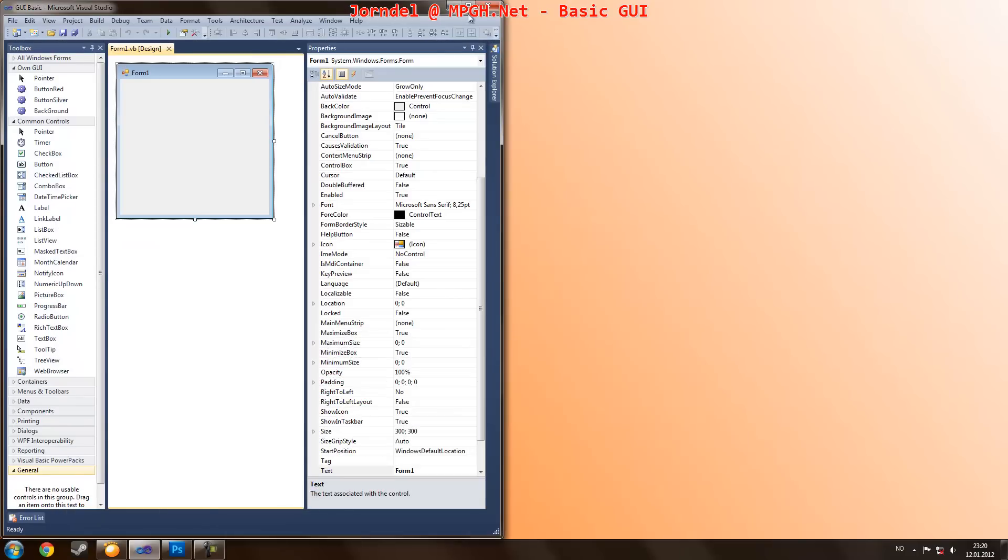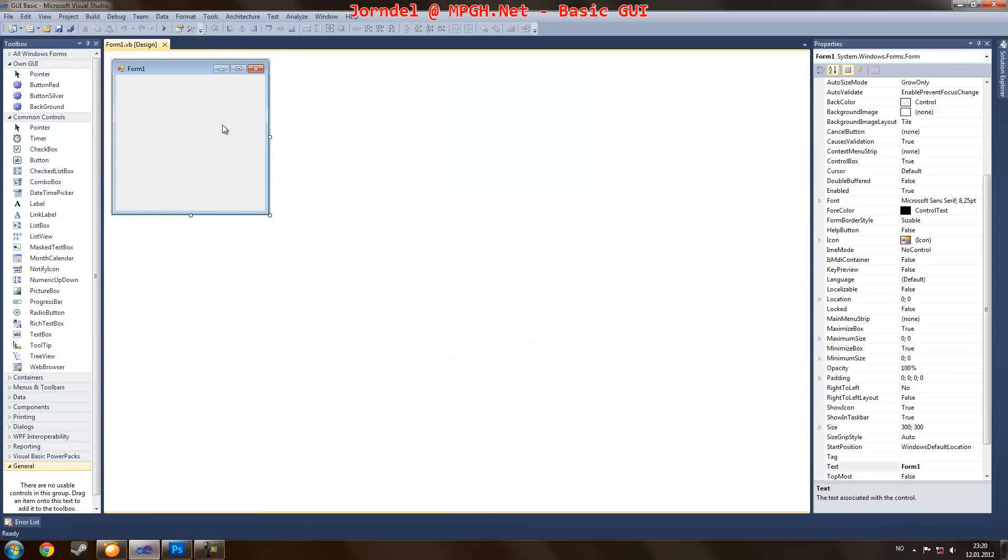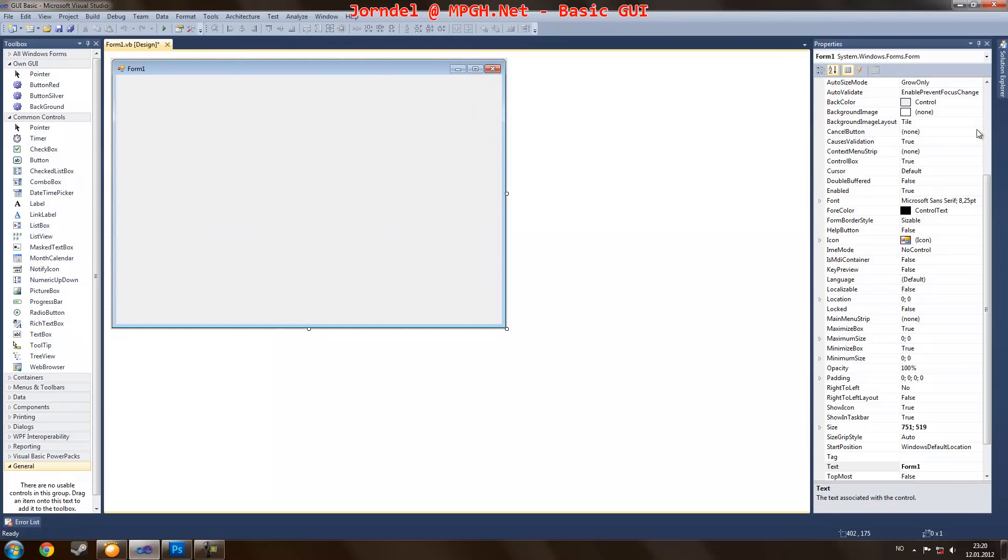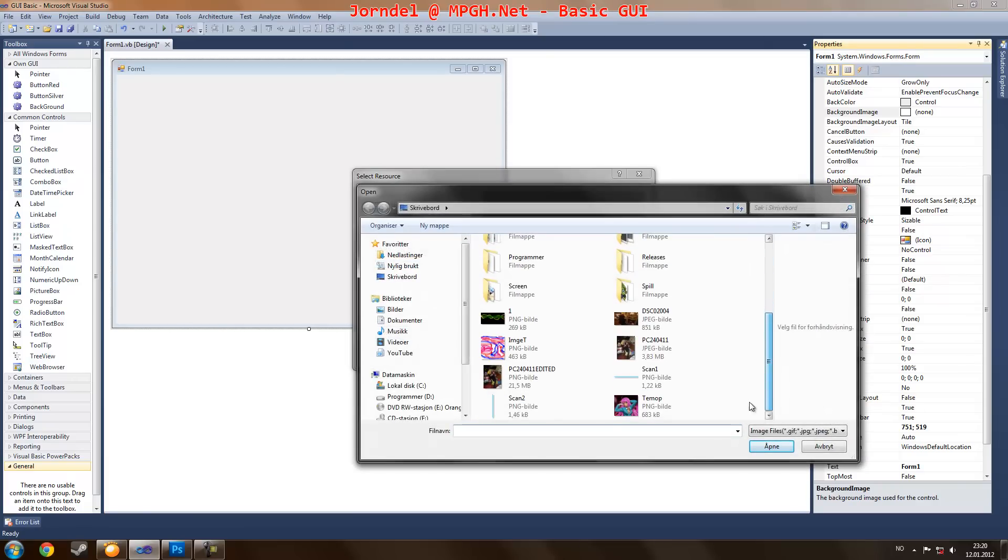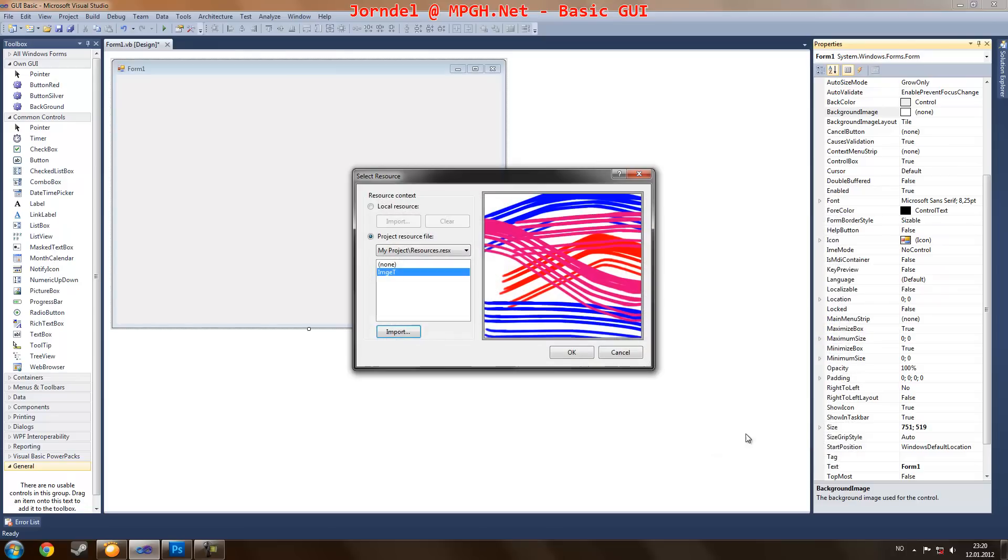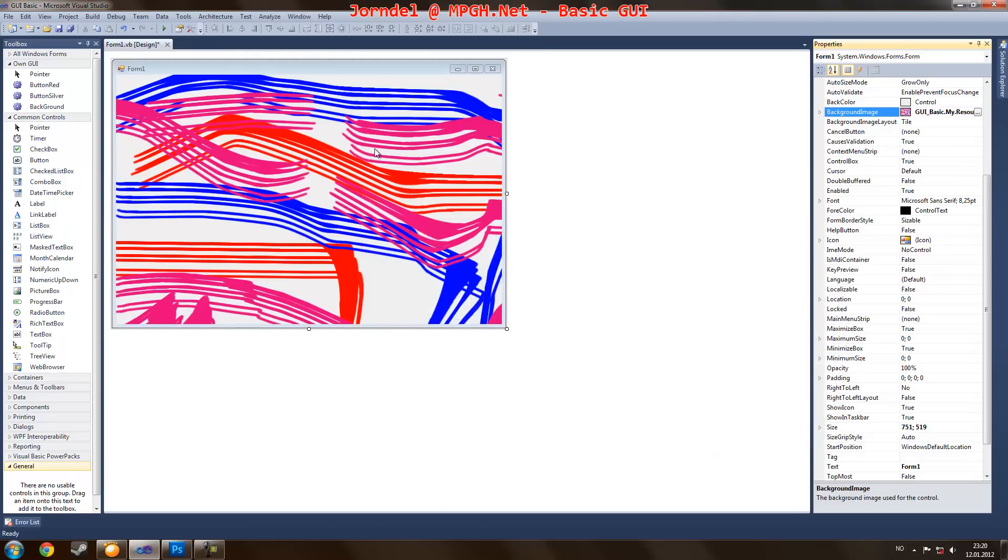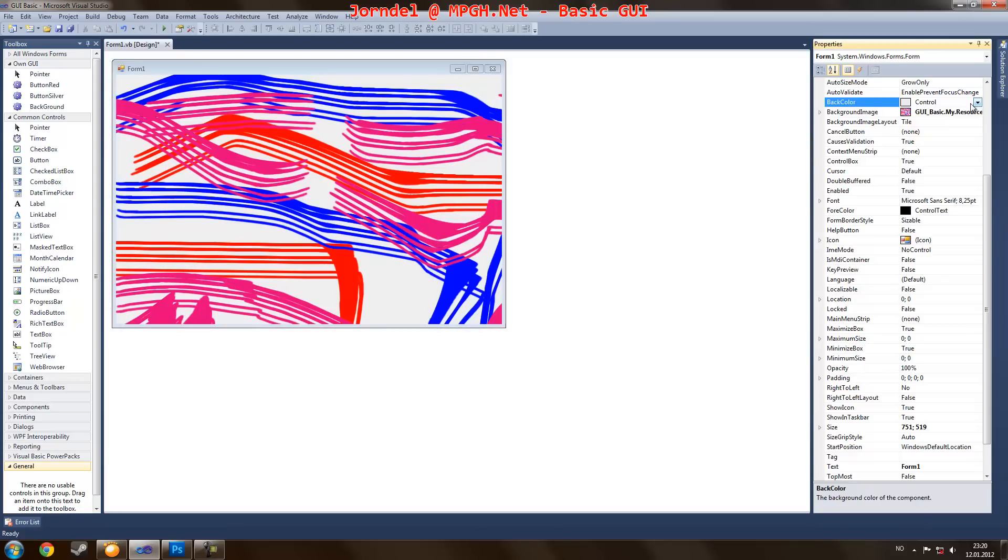Now you can go into your program, let's say we want to use it as a background. Choose background image, select import, find your background image.